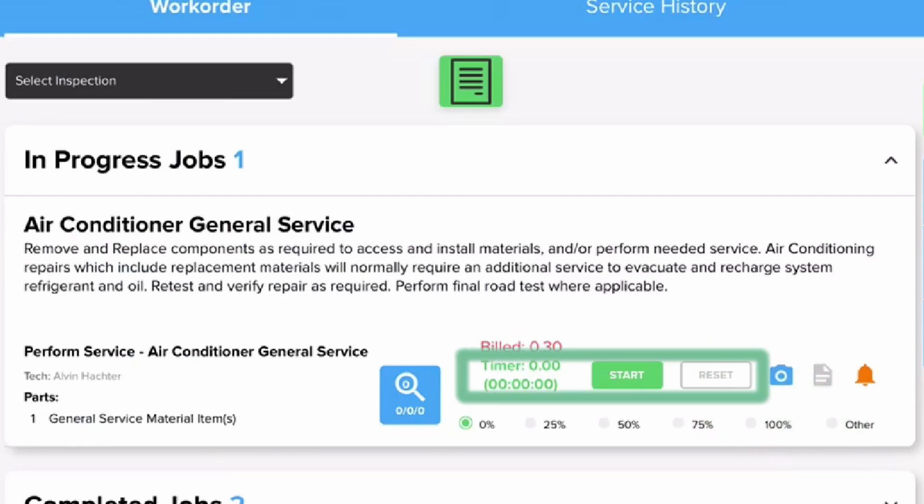The job timer for individual labor lines is not calculated towards your build hours or your work time. This is a standalone timer simply used to track the amount of time you've spent on a particular labor line.